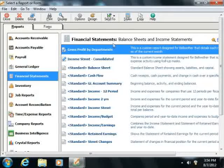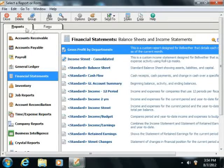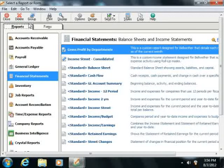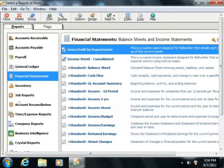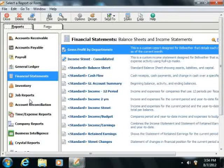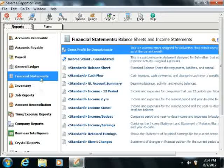Ensure that the tab in the upper left corner of this window is set to show Reports. The report categories are also displayed in the list at the left side of the Select a Report or Form window. The category which you selected in order to open this dialog box will be the initially selected report category.